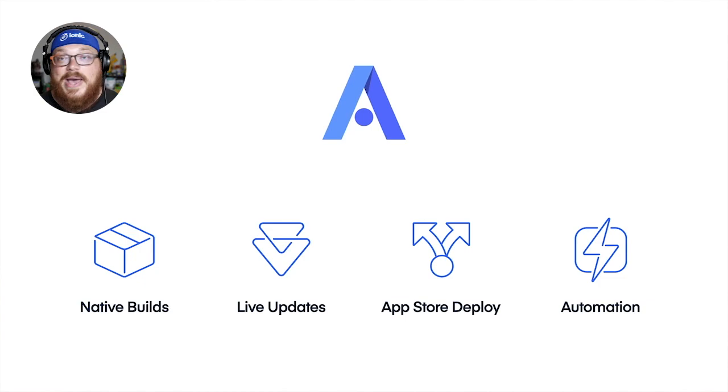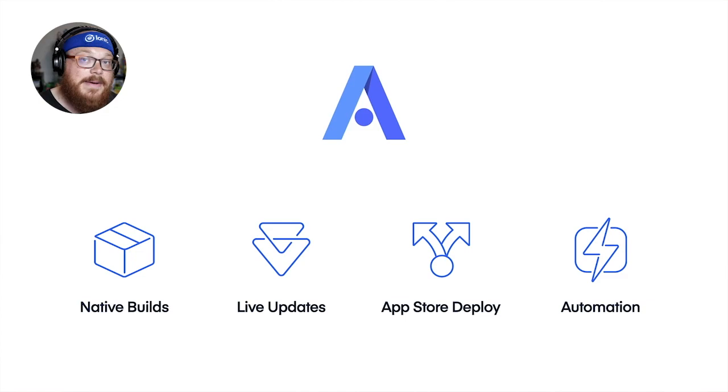So let's say you accidentally launch a critical bug into production. Live updates could deploy a new version of that bug fix to your end users devices really, really fast. Lickety split and bam, no more bug. You are good to go.